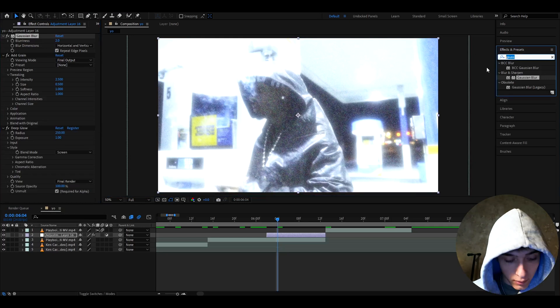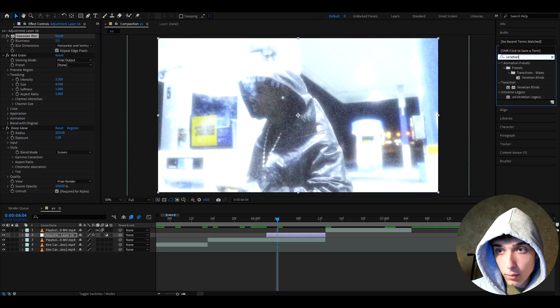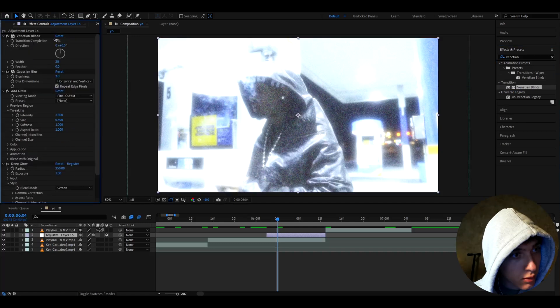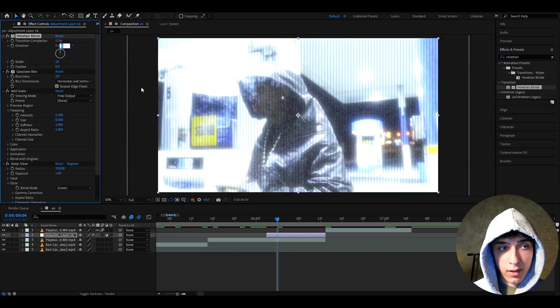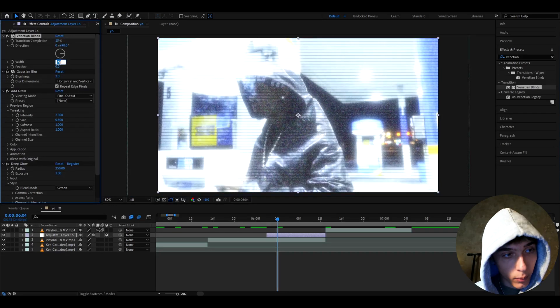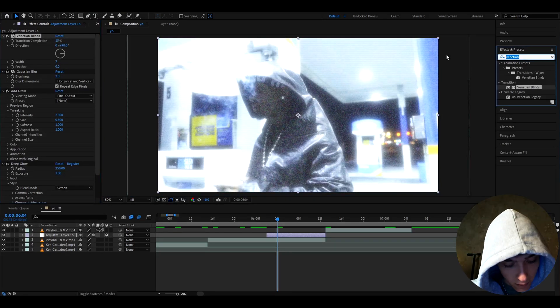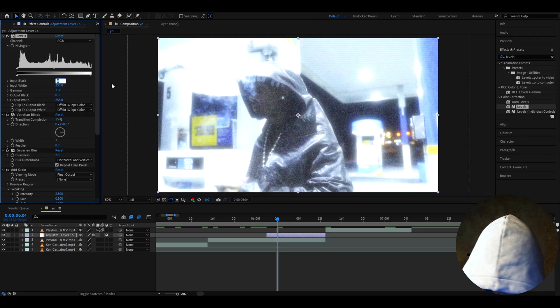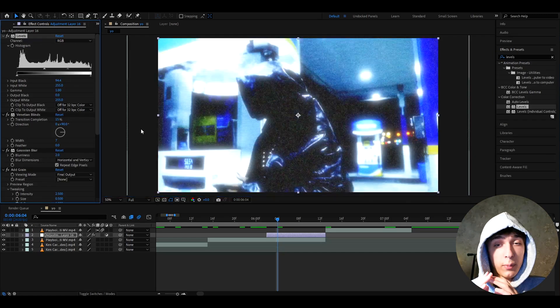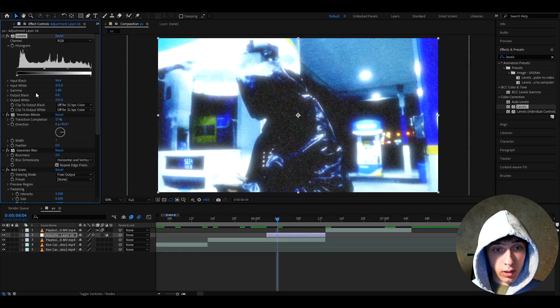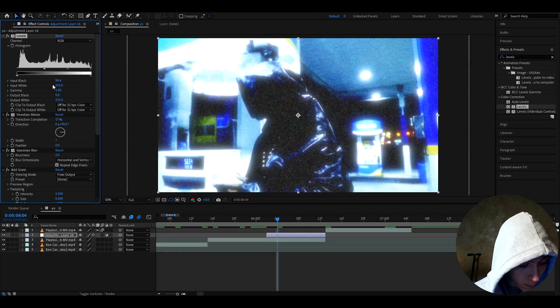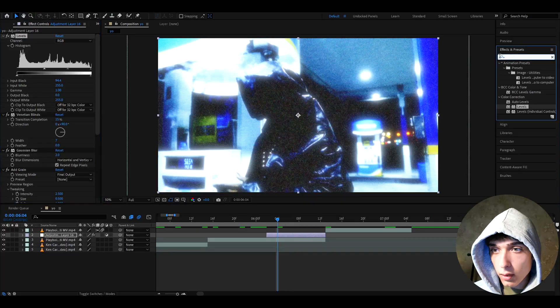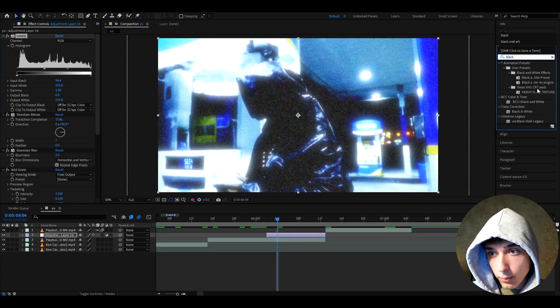And now we can add Venetian, or Venetian, I don't know how to say it, lines. Make the transition completion to 15%. It's gonna give basically these scanlines. And now you want to make the direction to 90, and the width to 7. Now let's add levels. Here, I like to make the input black to like 94.4. But guys, this might be very different for you. This depends very much on the clip. So, this is a setting that you will need to change, probably, with different clips. This is just for this clip specifically.